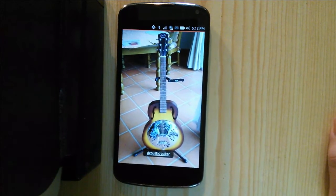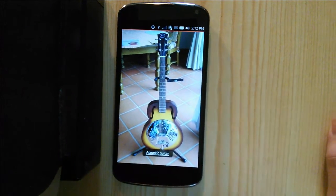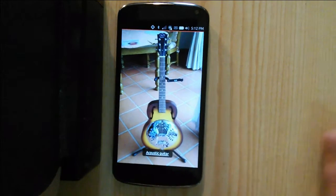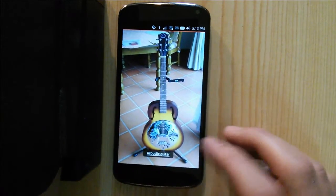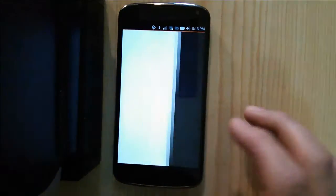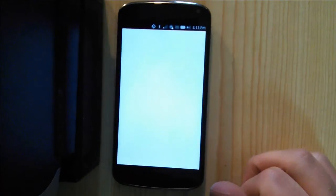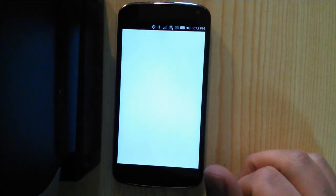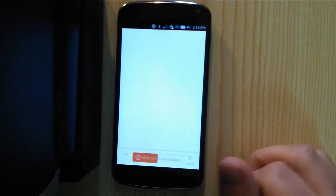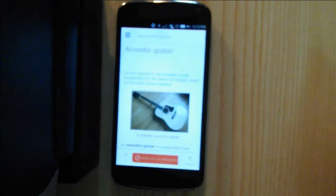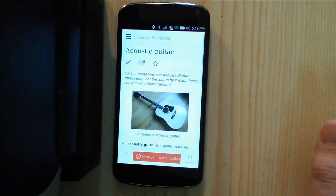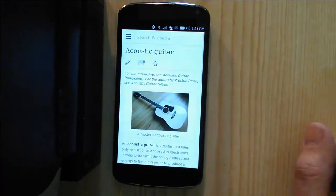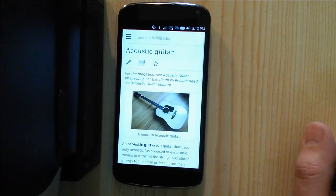It's correctly identified that that's an acoustic guitar. You can then click on the item to find out a bit more about whatever it discovered — it's just looking it up in Wikipedia for you.